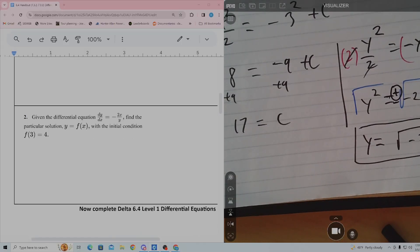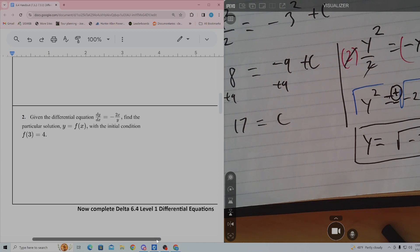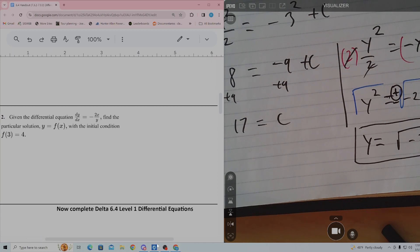Go to Delta. Go do 6.4, the level 1 problems.